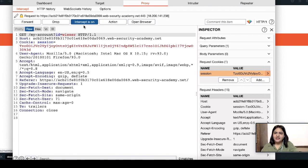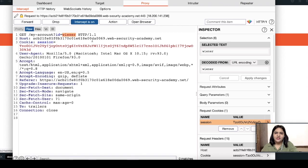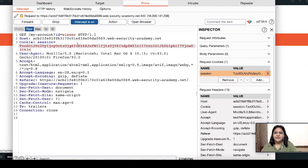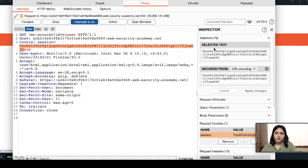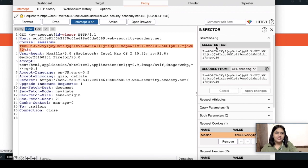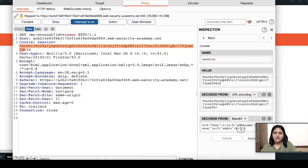I got a request with the endpoint /my-account?id=wiener. I have also got the cookie. On the right-hand side of Burp Suite there is the Inspector panel. Clicking on Inspector shows a window with the selected text, the decoded form, and the session cookie. The value I have selected is smartly decoded, and you can see it is exactly the same serialized format we saw previously.